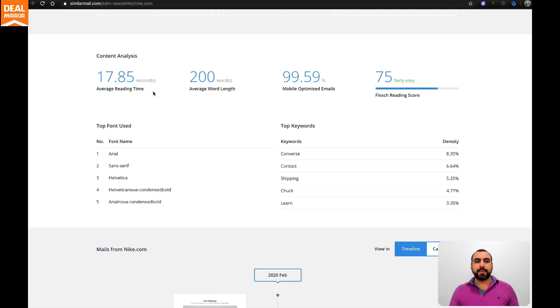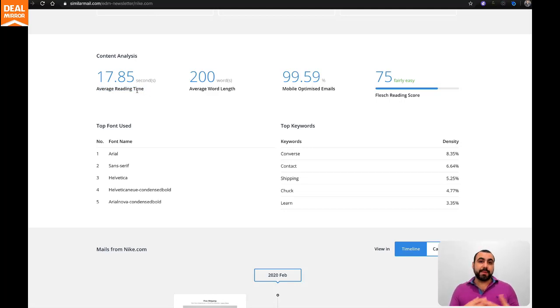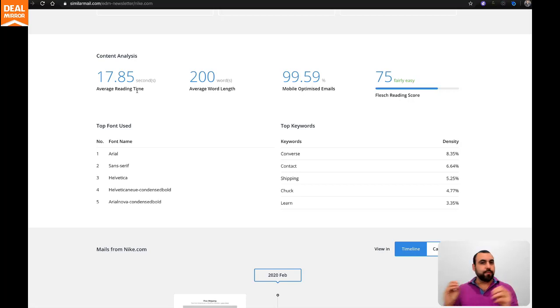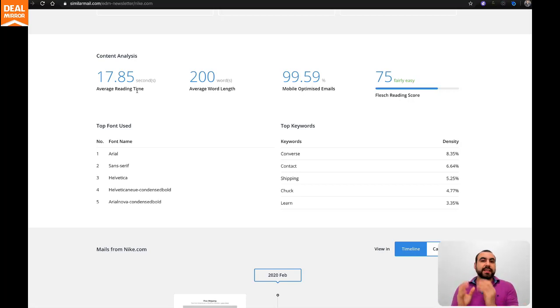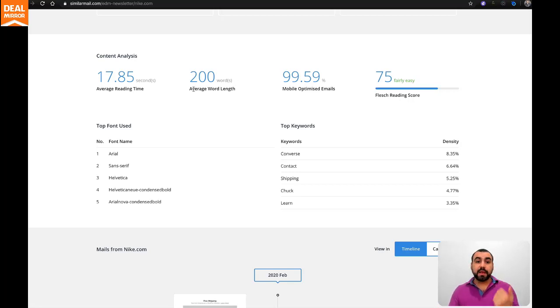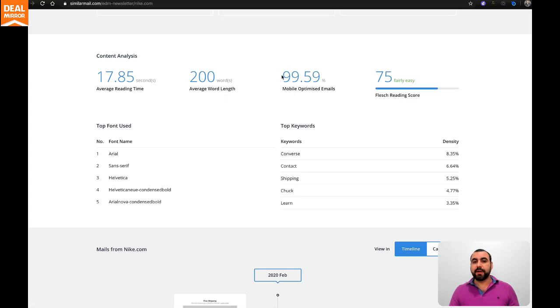Content analysis shows average reading time of 17.85 seconds. That might be low or high. Once you analyze three, four, five companies, you'll see what the average is or maybe which company is better to follow than another. Average word length is 200 words. Mobile optimization email shows they're basically optimized.